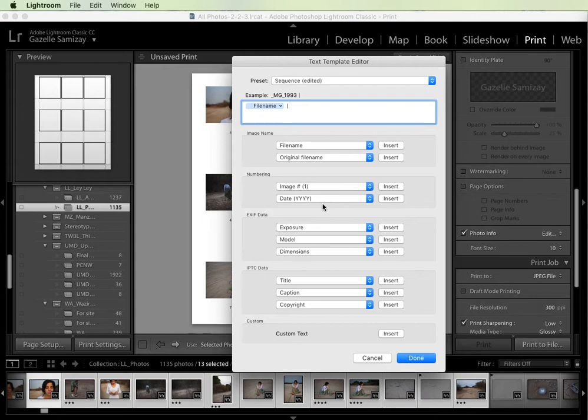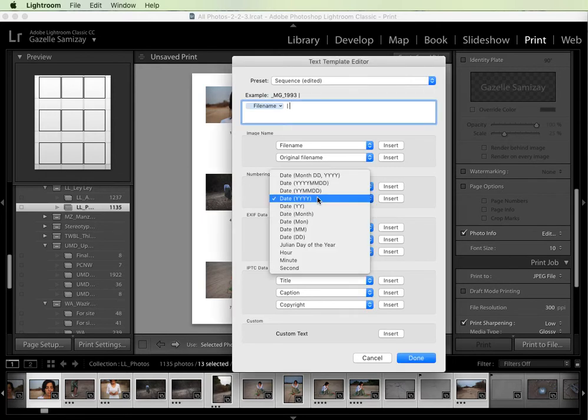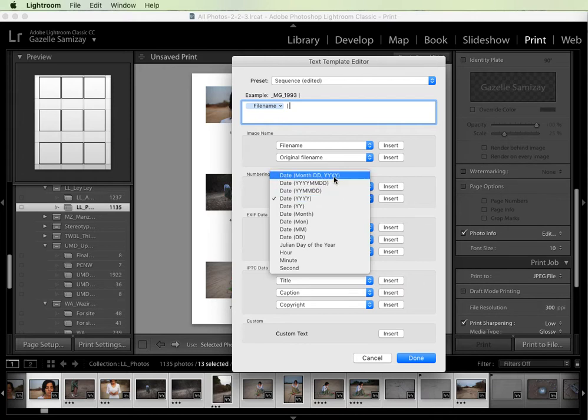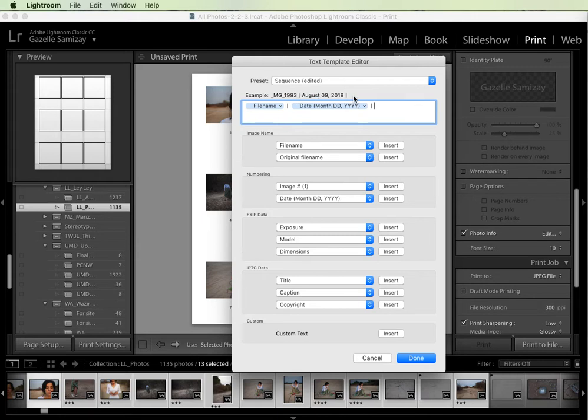The next thing I want to do is put the date in. So under numbering, if you go to date you'll see that you have this drop-down menu with several options. So we want to include the month, day, and year. You can see here that it shows up in the preview. Again I'm going to put a space and then character and another space. If I don't put those spaces in, all this information runs together and it's difficult to see what's going on.